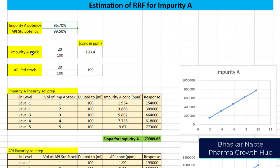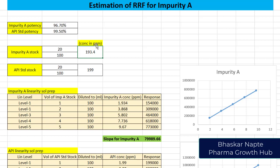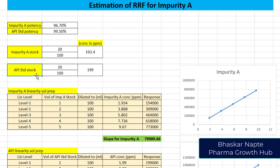Then I have prepared the stock solution for impurity A and the stock solution for the API standard. These are the concentrations of both of them, calculated in terms of ppm. The impurity A stock concentration is 193.4 ppm, whereas the concentration of API standard stock solution is 199 ppm.